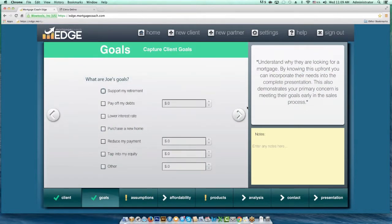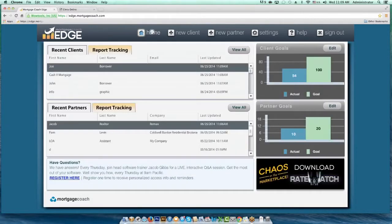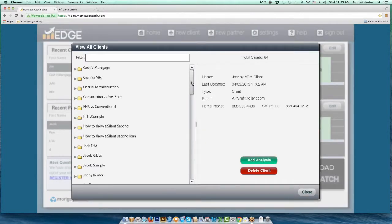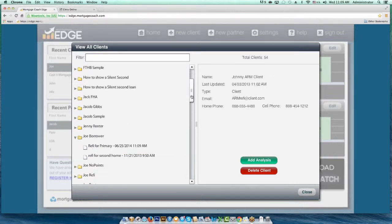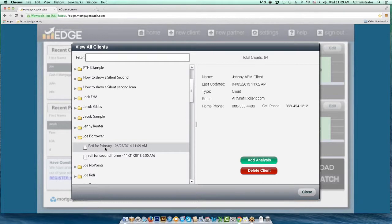Once you've saved — and the save functions are always the right and left arrows inside EDGE — when you go back into your home screen, hit View All, and go into that same client (Joe Borrower), you can see I've now got two presentations: the refi for second home from 2013, and the refi for the primary from 2014. This helps you refine your client list, making sure they're grouped together — same thing with your partners. You want to find these a lot easier than creating new records for every single one of them.